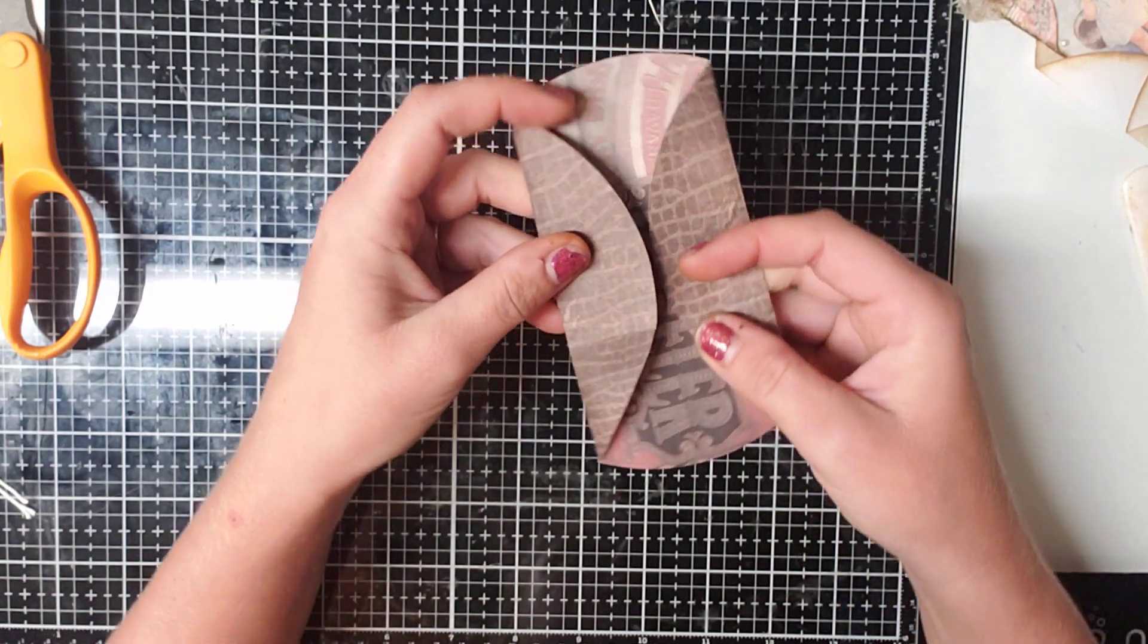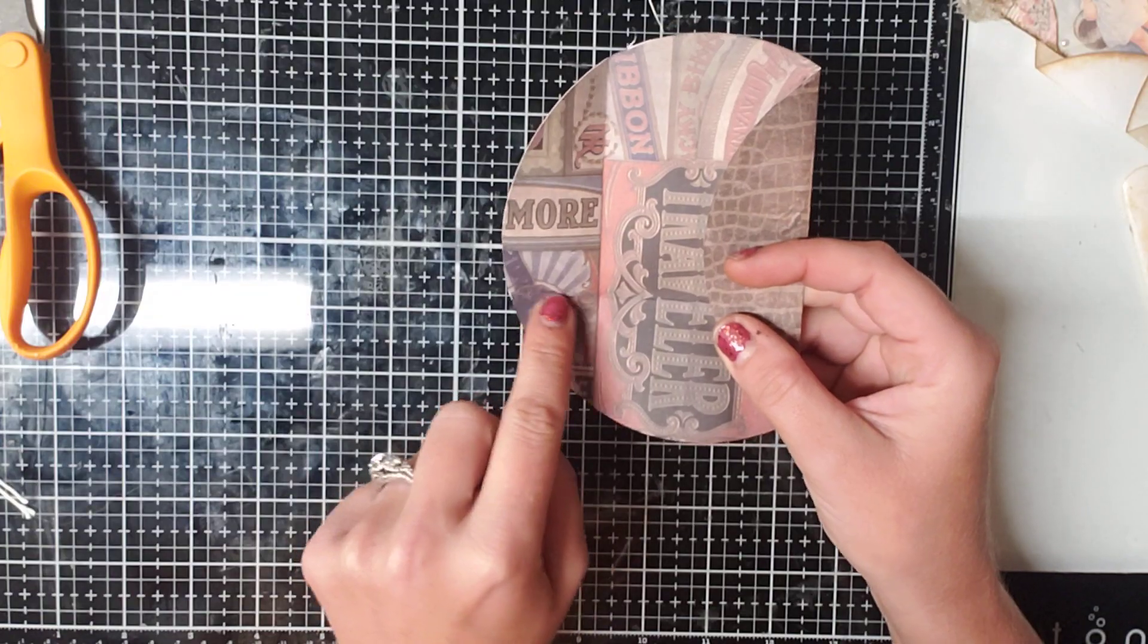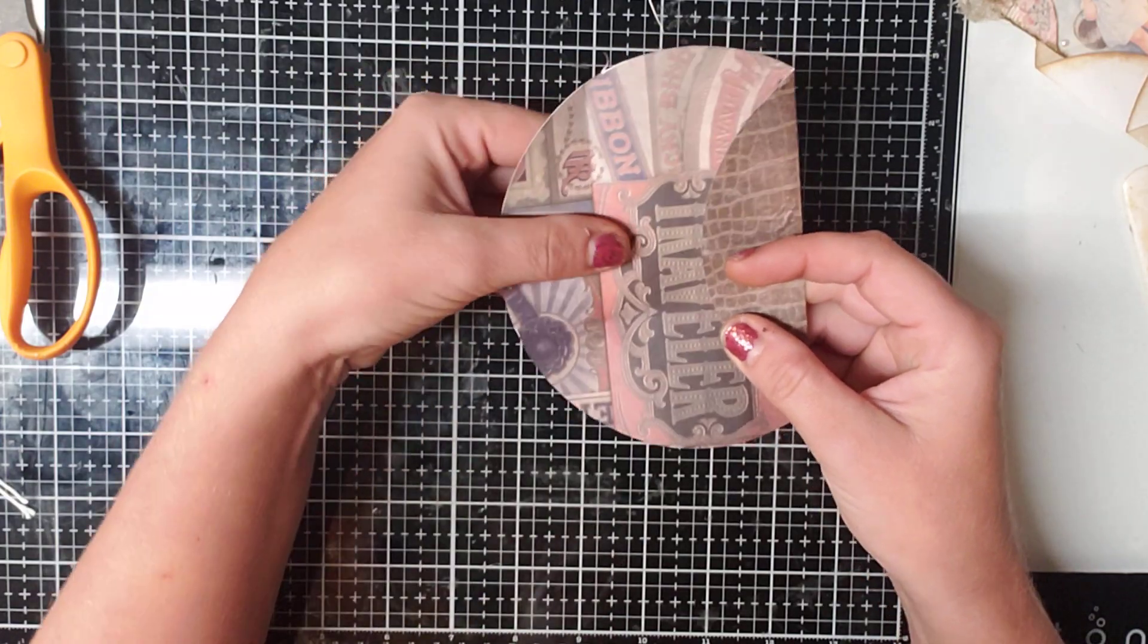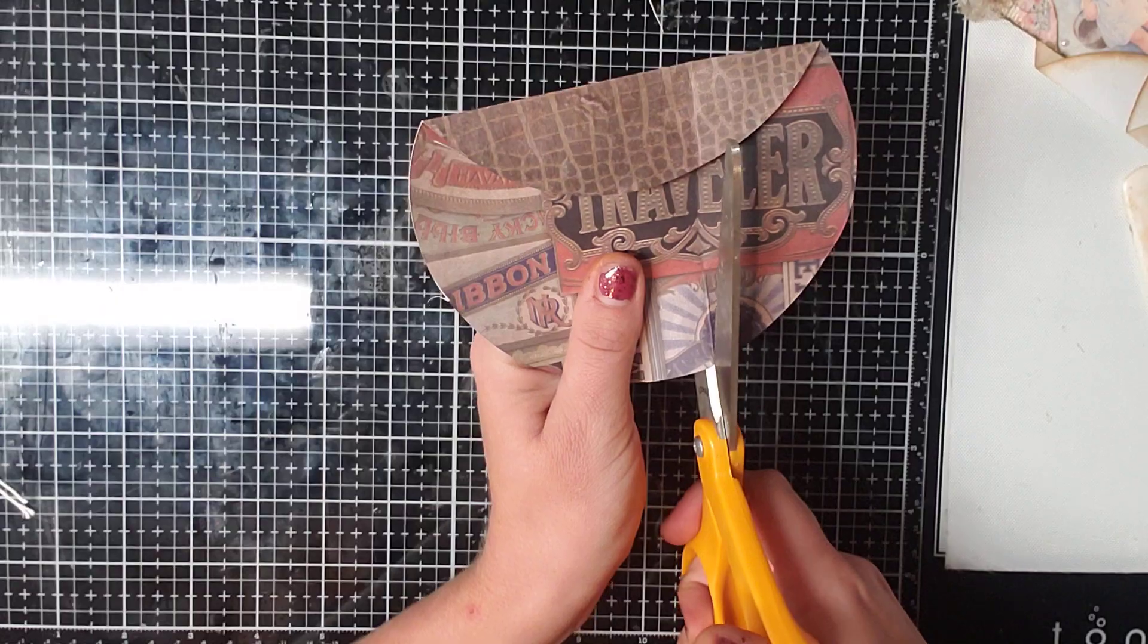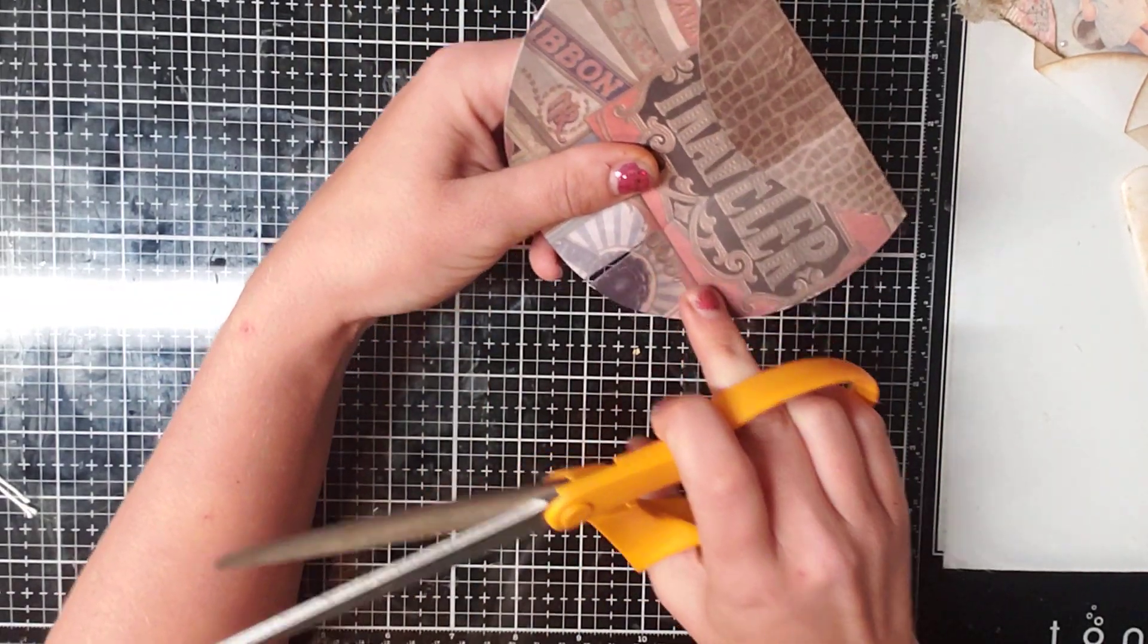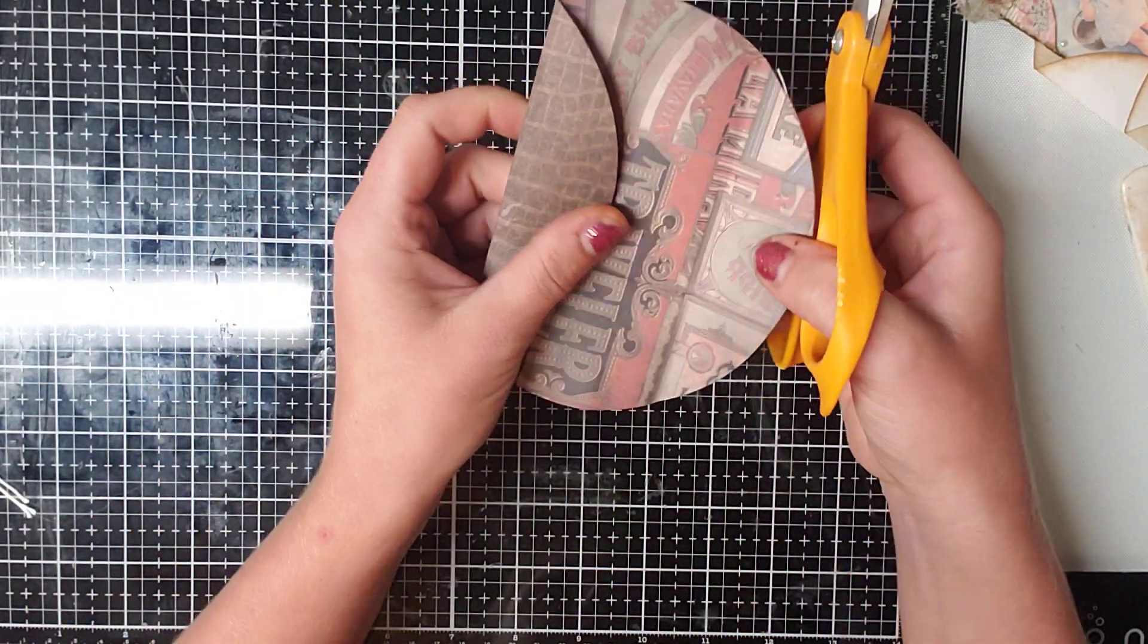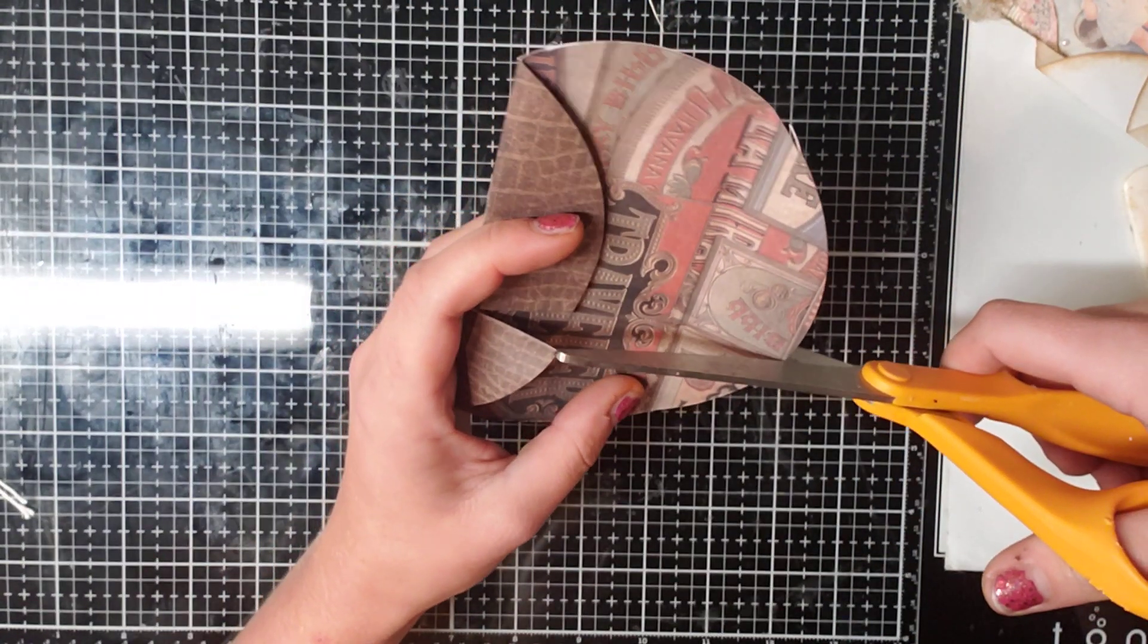Let me show you. When you unfold it, you're going to have a line right here. You want to cut just that line over to where the bottom line comes up. And you want to do the same thing on the other side.